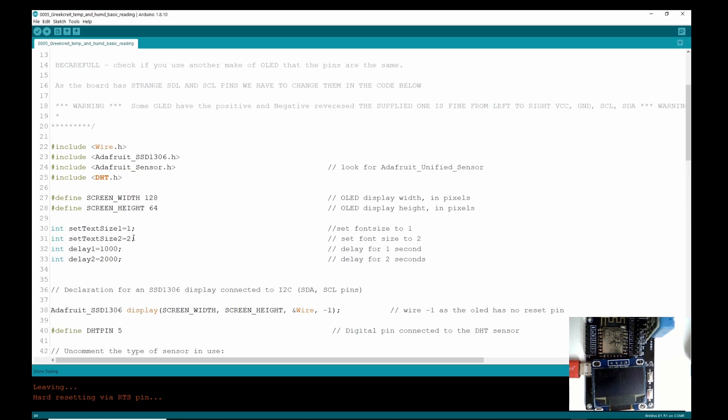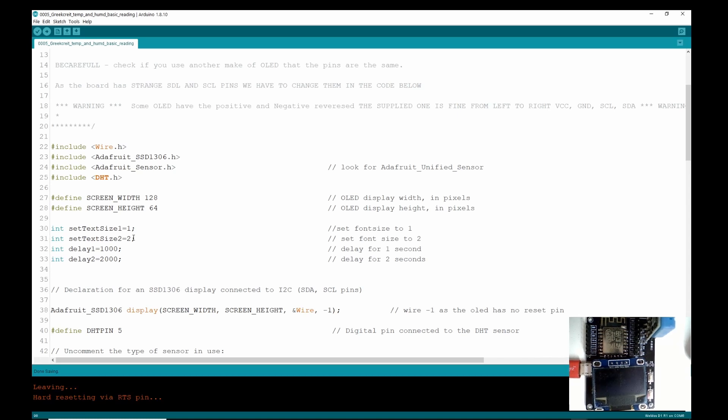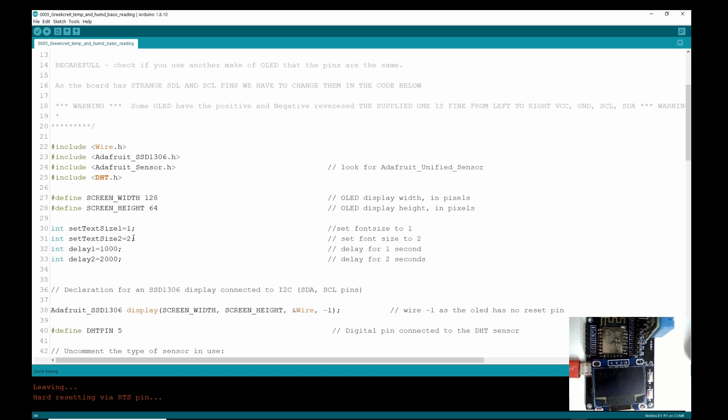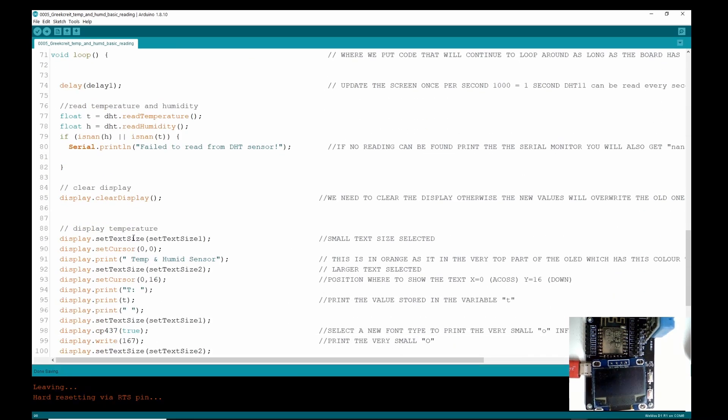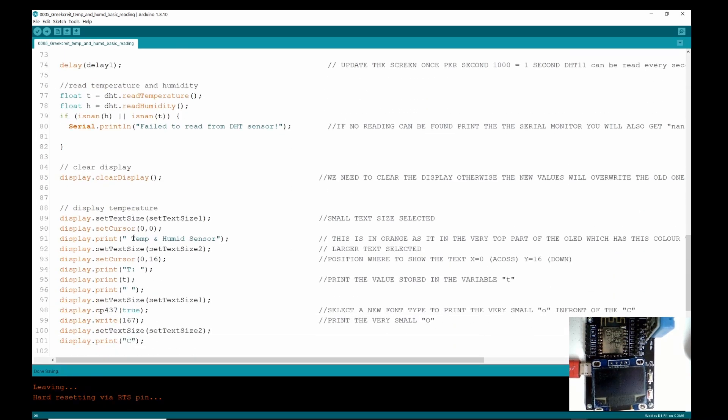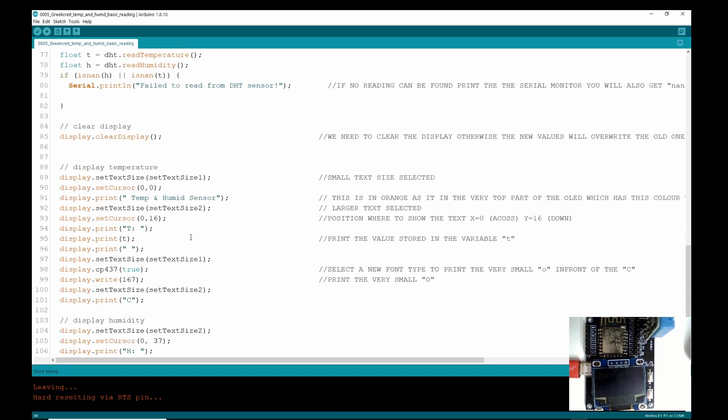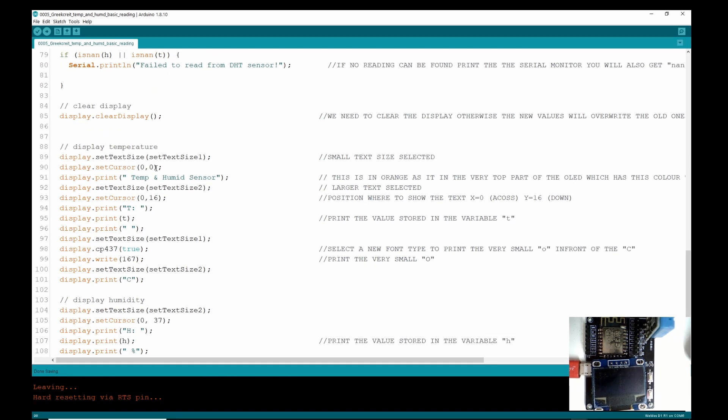And these screens can actually do six fonts. Now I haven't played around with all six fonts because I've been so eager to get temperature displayed on the screen, but we can have a play with that at another time.